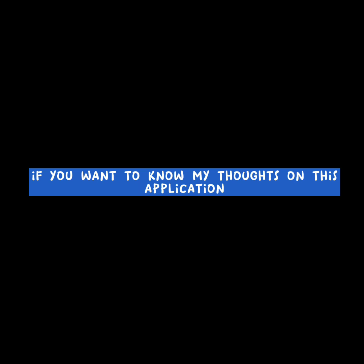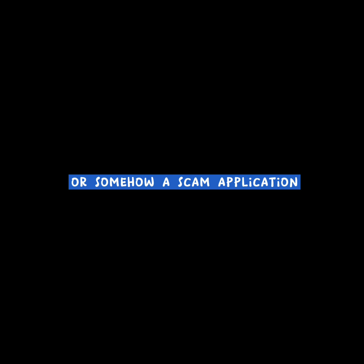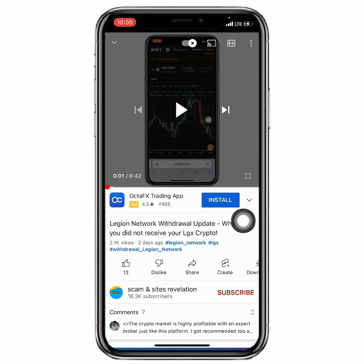And receive your free tokens, or better still, if you want to know my thoughts on this application - if it is 100% legit or somehow a scam application.